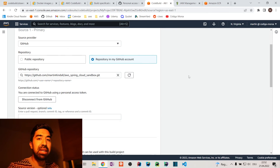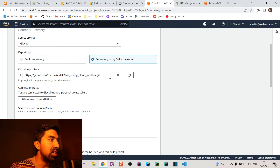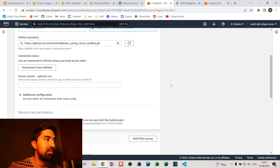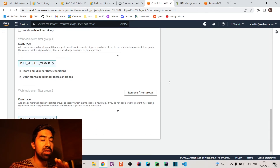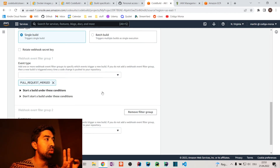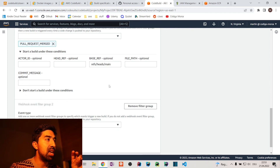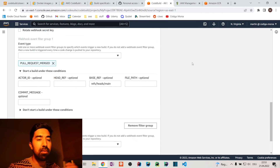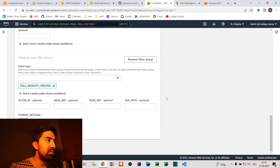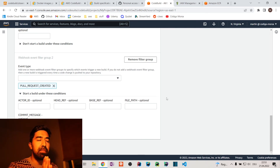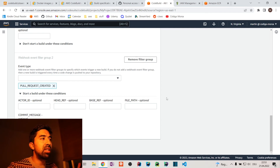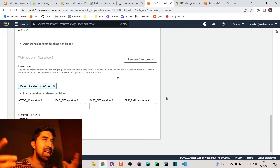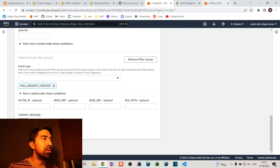With the token in place, CodeBuild can listen to webhooks. I defined two kinds of hooks: 'Pull Request Merged' whenever the base reference is main — so when merging to production, run a build with the production image — and a second listener for creating pull requests to build feature images. Just by creating a pull request, we build an image because we assume this is a feature we want to test in our test environment.